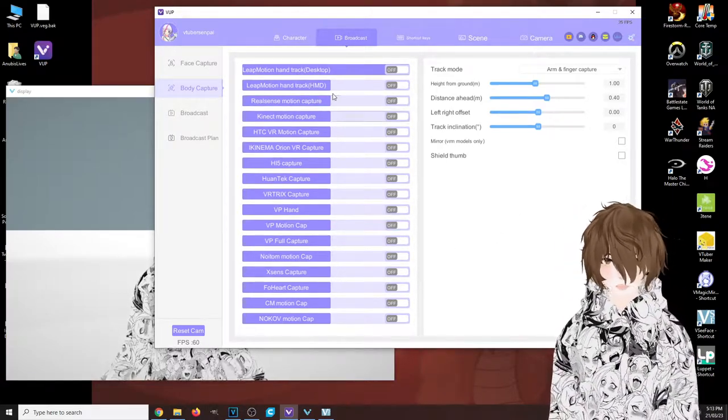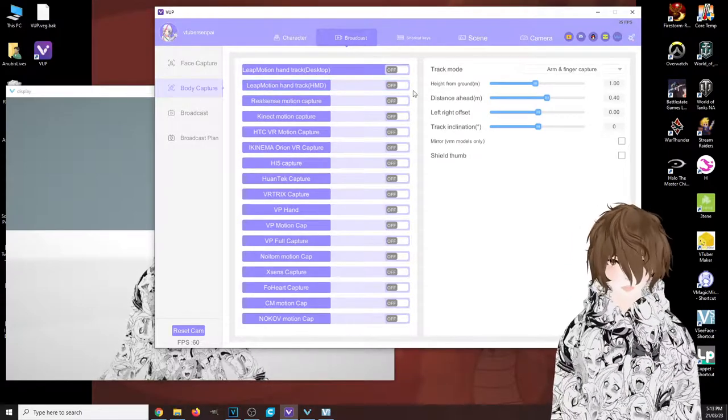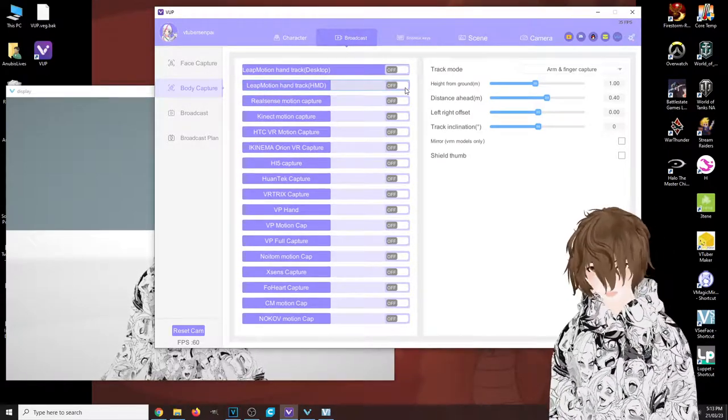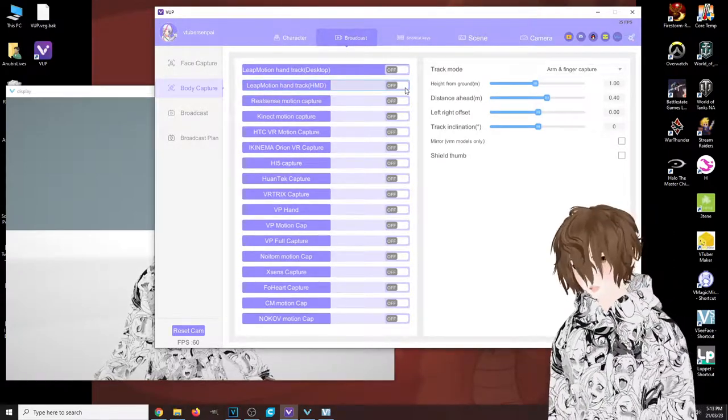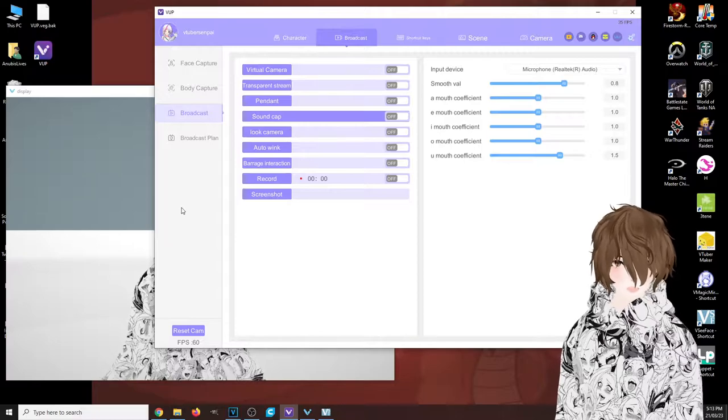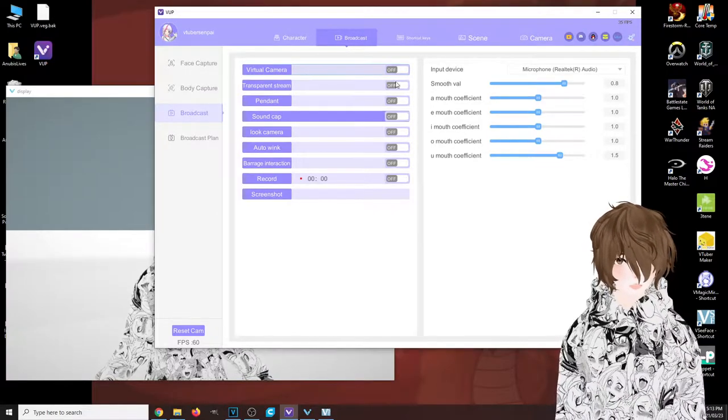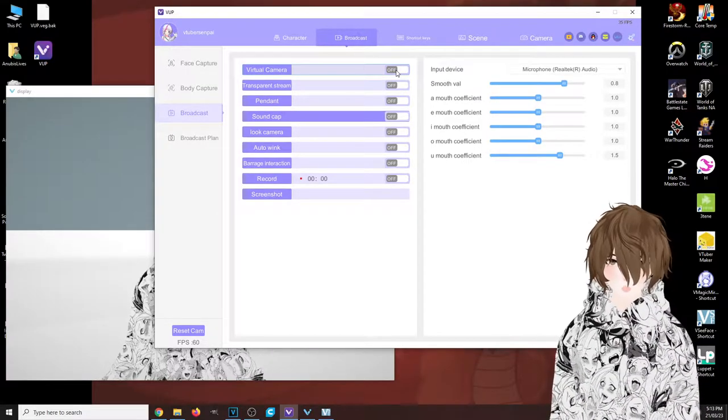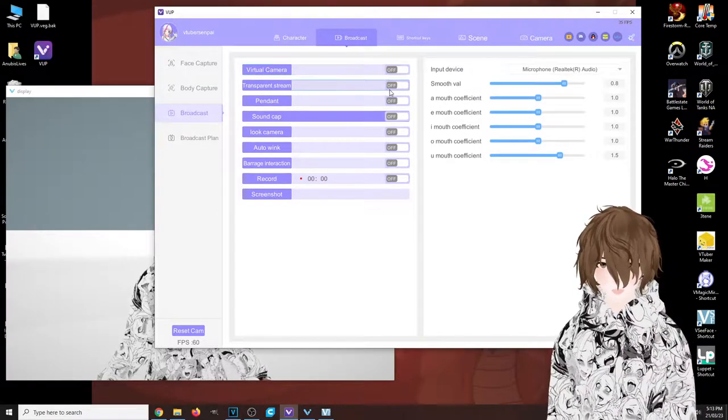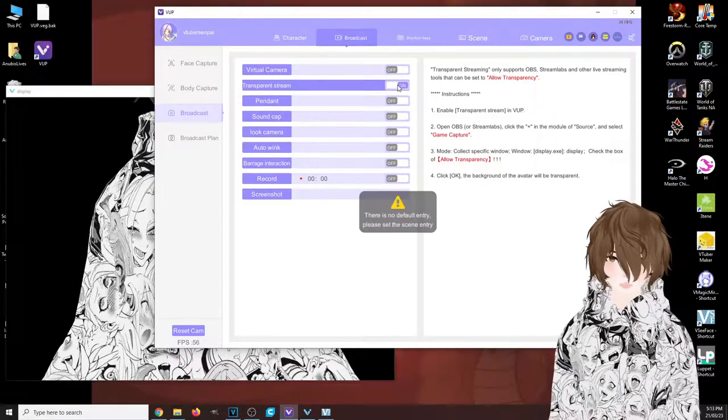Our next tab here is broadcast. This is where you could turn on your virtual camera, transparent background if you need it.